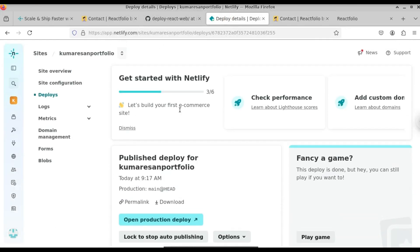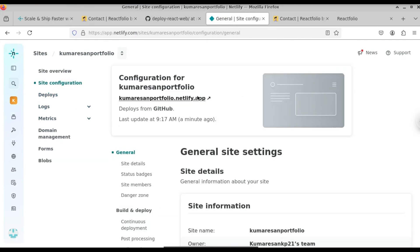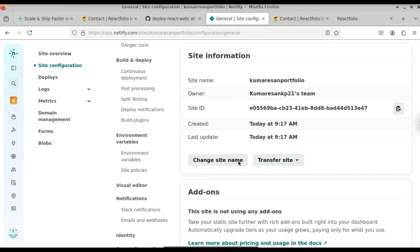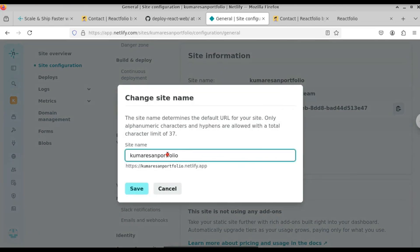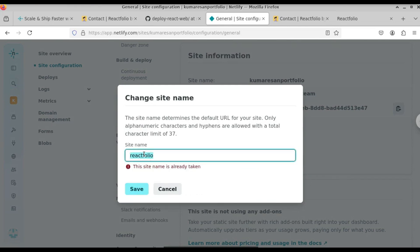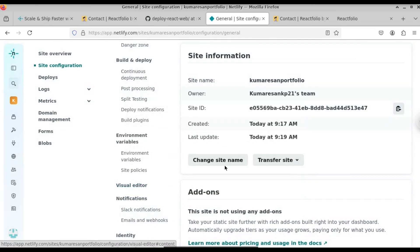If you want to change the domain name, just click on Site Configuration. Here you can see we have the site information where you can change things. For example, if you want to change the site name, click on 'Change Site Name' and you can update it. However, site names that are already taken won't be available — you have to choose a name that no one else has taken. Click Save when done.